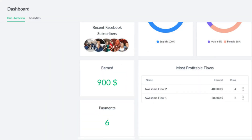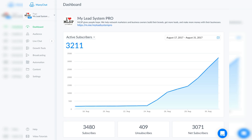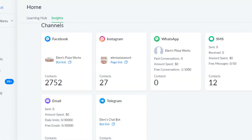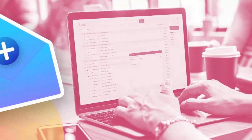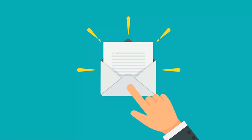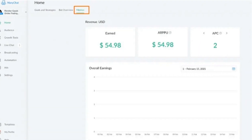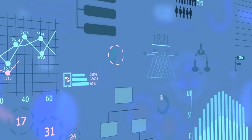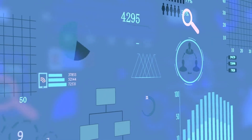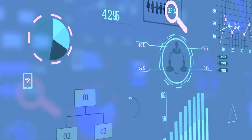And with ManyChat's analytics, you can see how your chatbot and automation campaigns are performing in real-time. You can track important metrics like open rates, click-through rates, and conversion rates. This data will help you optimize your campaigns and get better results over time.